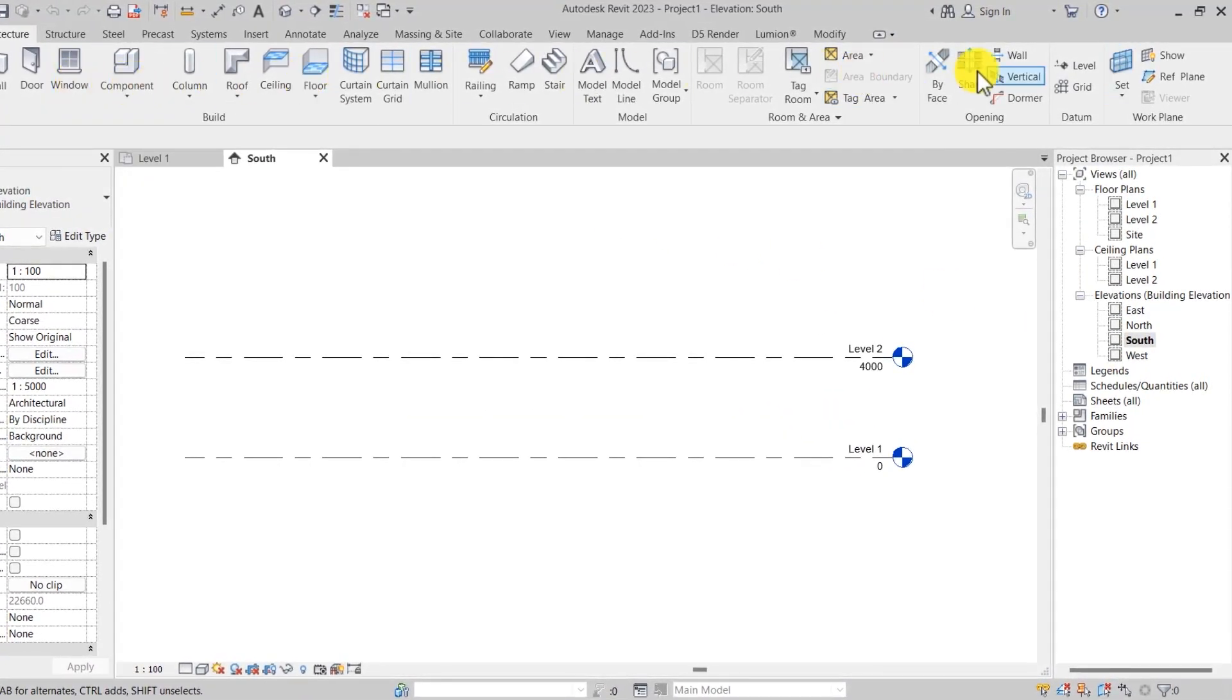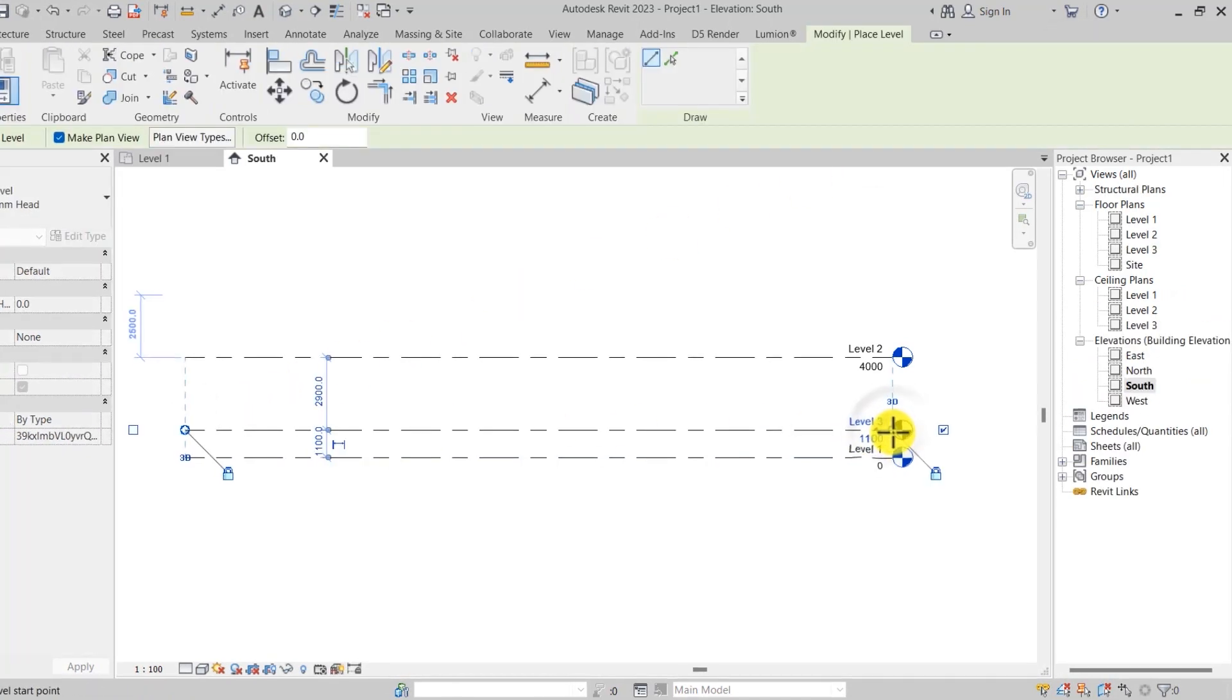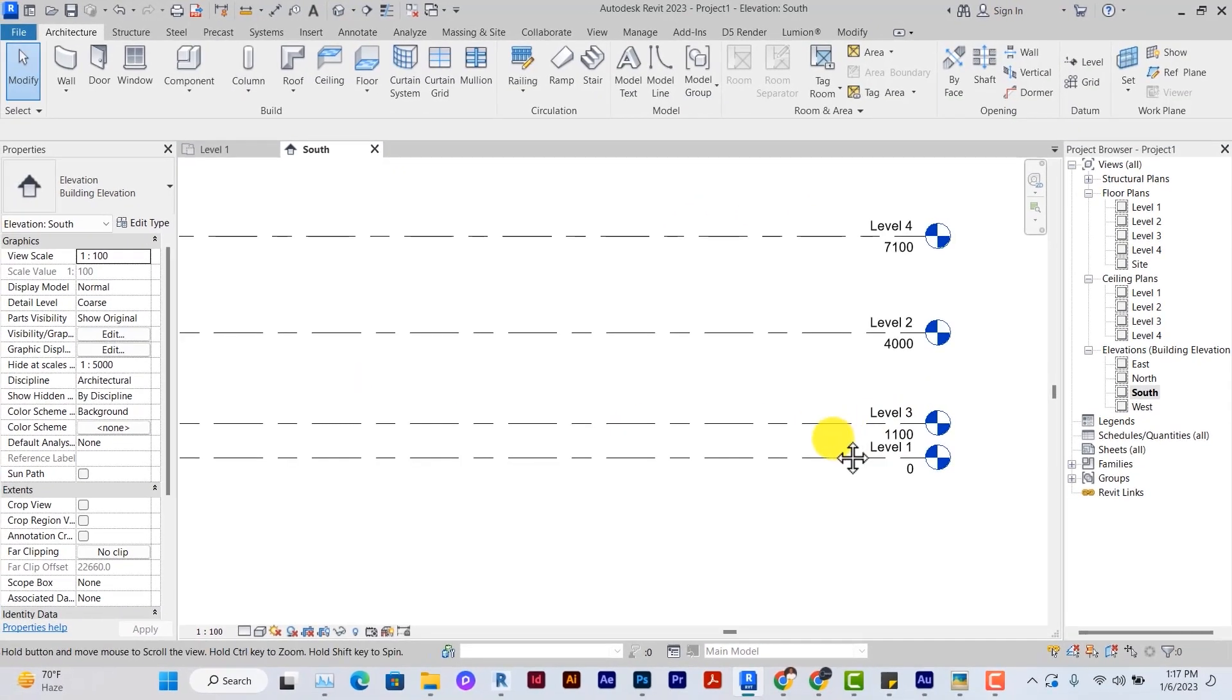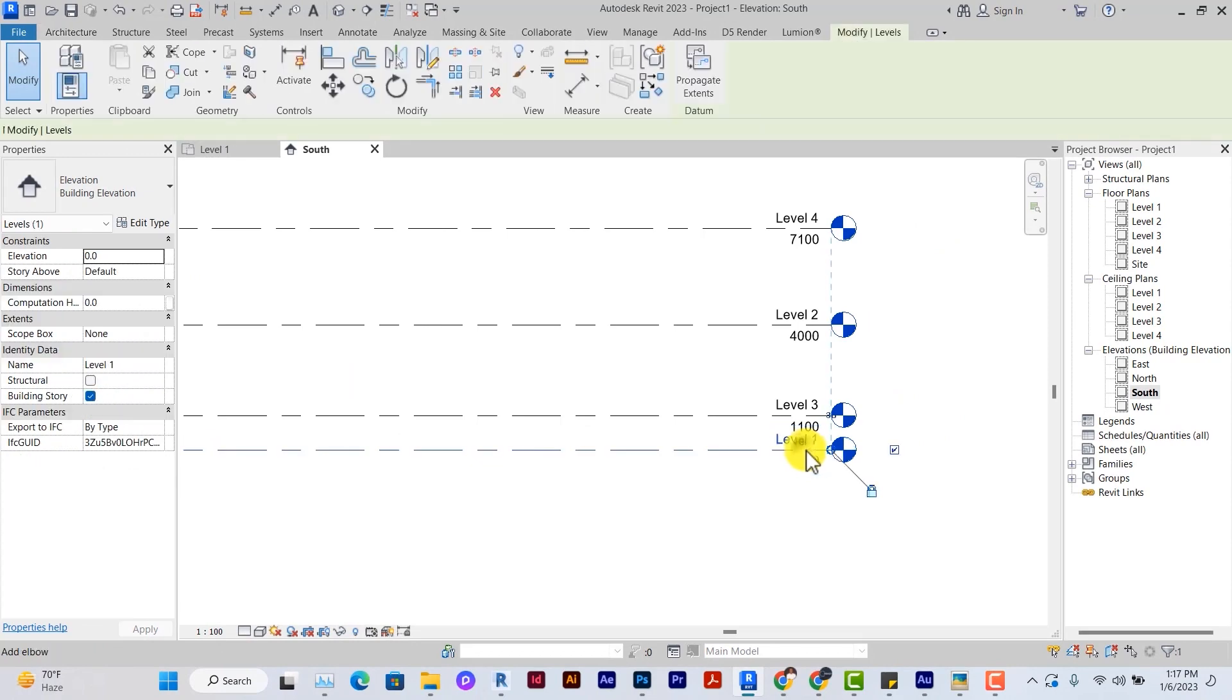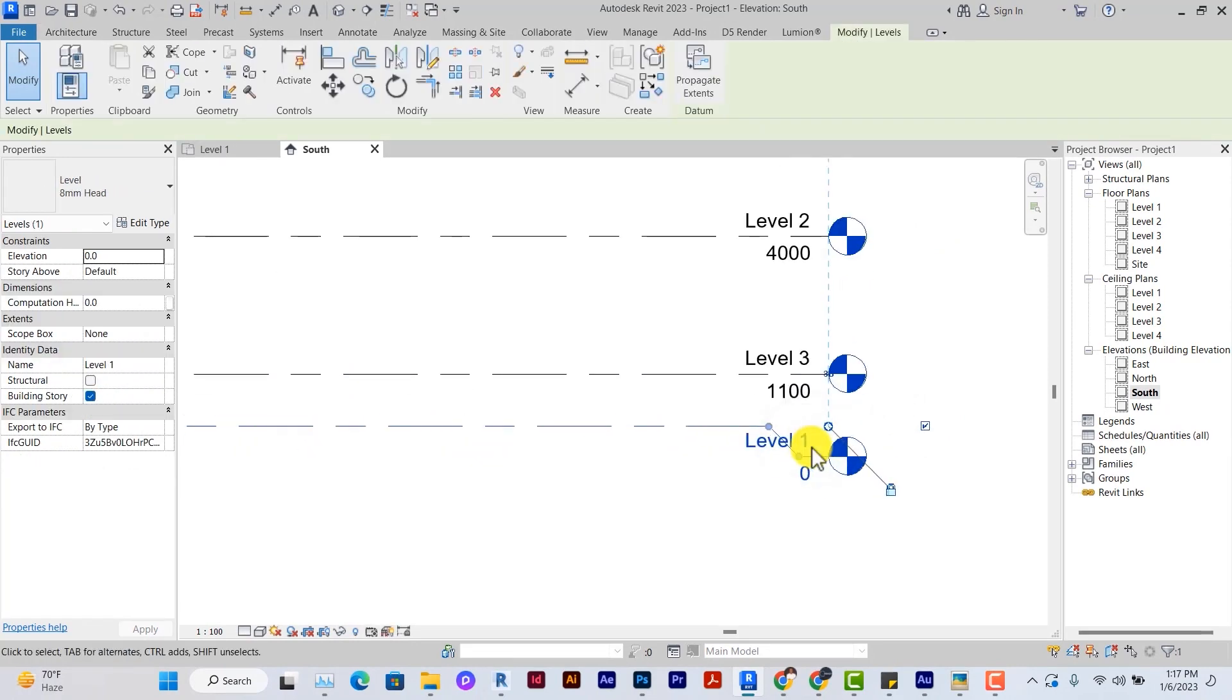Under architecture, you find the level, you click it and go as if you're creating a line. For more details on how to create level, check out the previous video at the top of the screen.